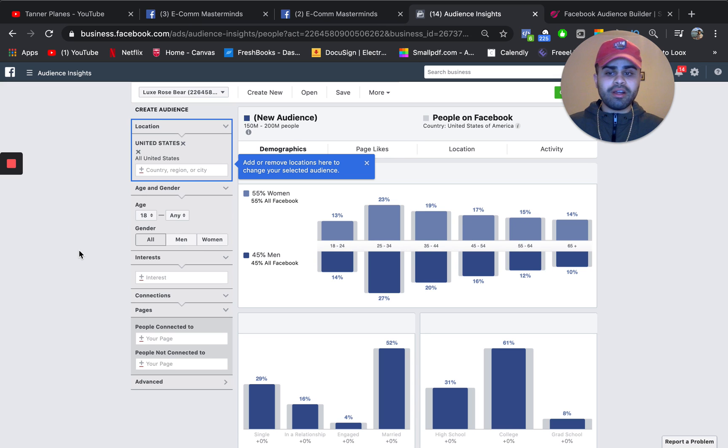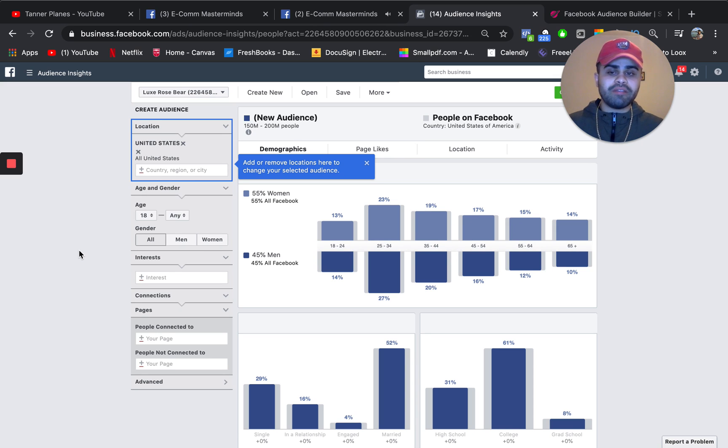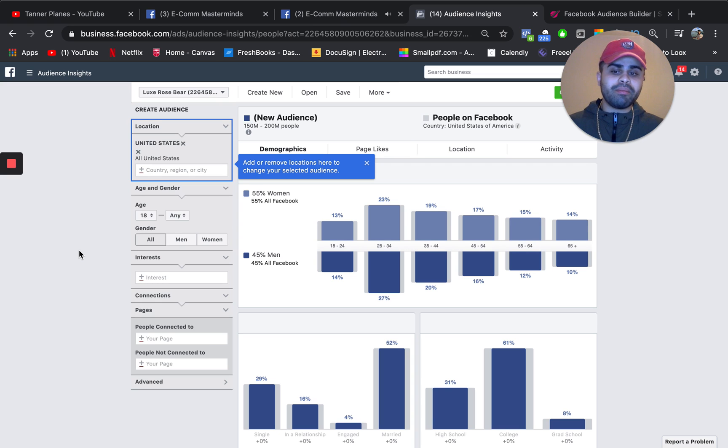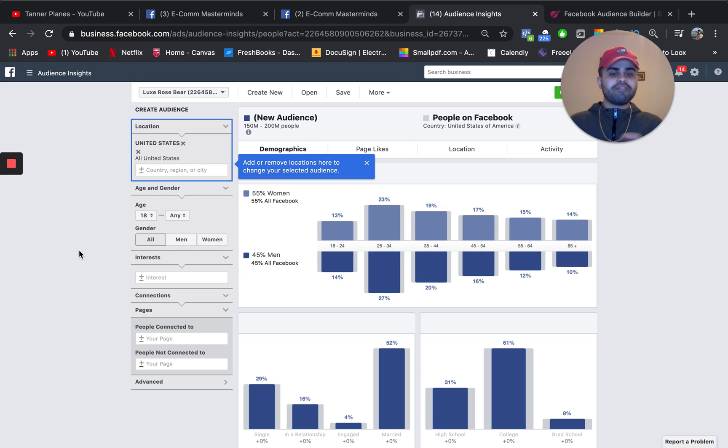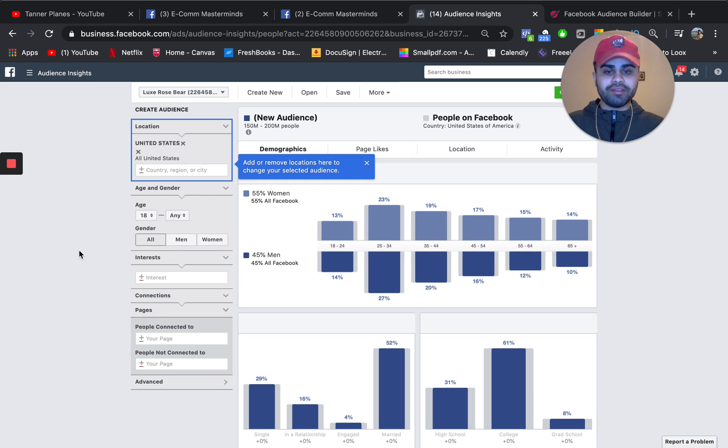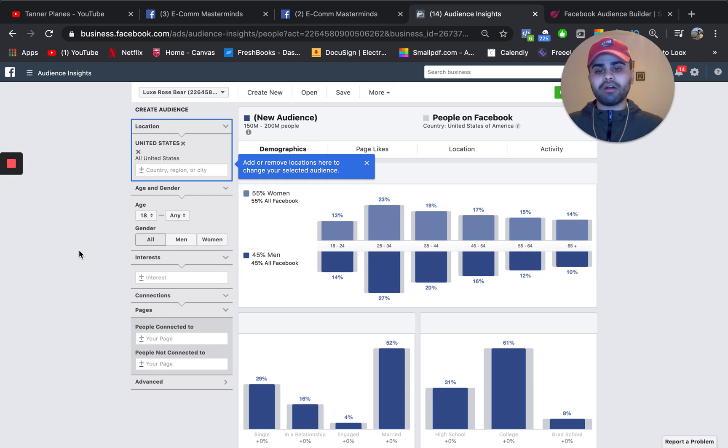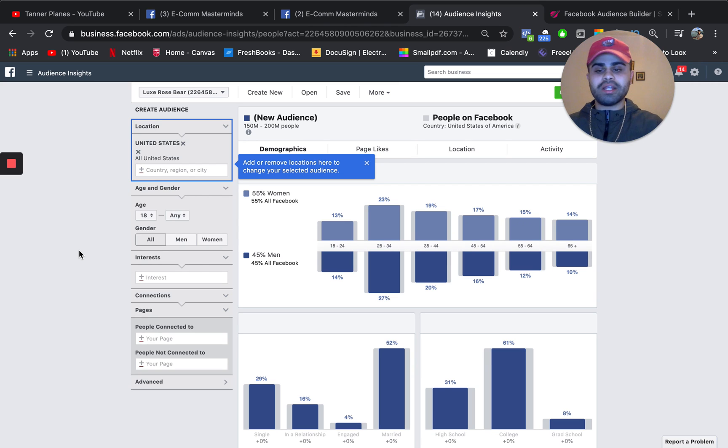Age and gender, I keep pretty broad. So I do leave that alone. You do want to make sure your interests are technically as broad as possible because you want to basically find the best suitable audience, once you get into those warmer and hotter audiences.